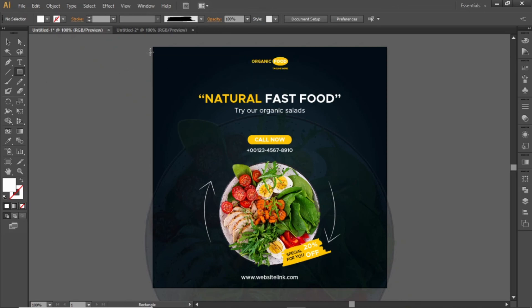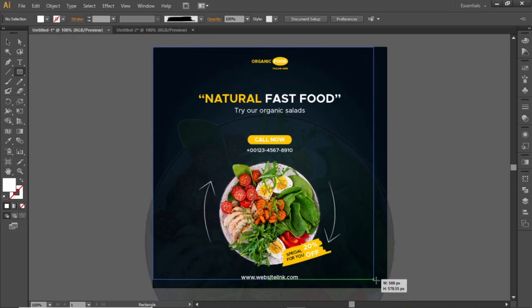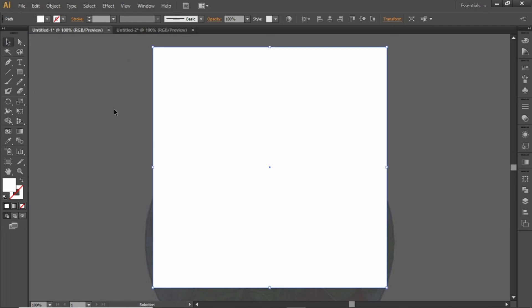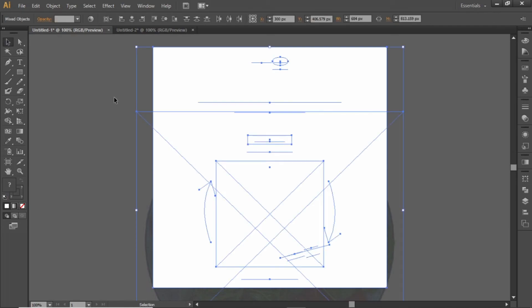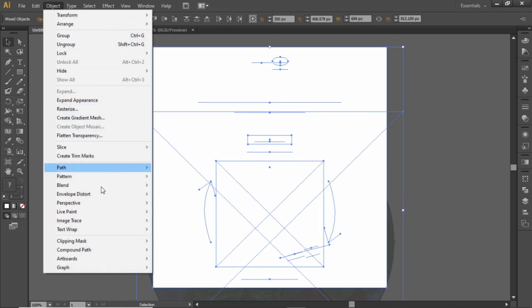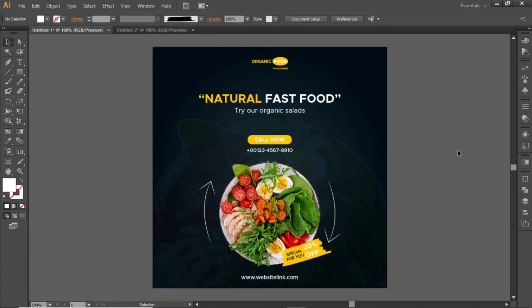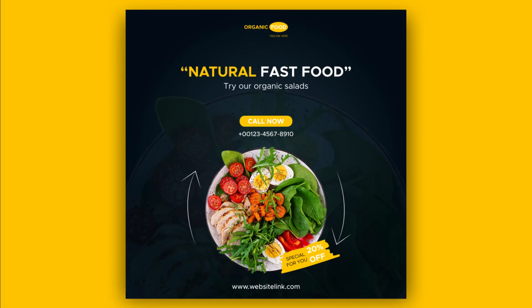Select the rectangle tool and create a rectangle equal to the size of the artboard. Press Ctrl+A to select everything, go to Object, and make a clipping mask. And here is the final output. Hope you liked this tutorial — don't forget to like this video and subscribe to Mac Visuals. Stay tuned and I'll see you in the next one.